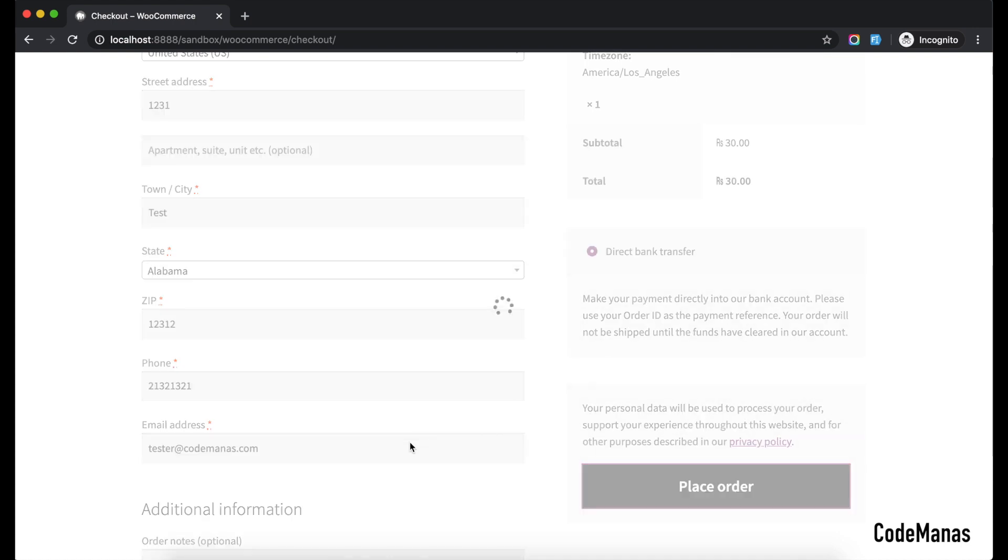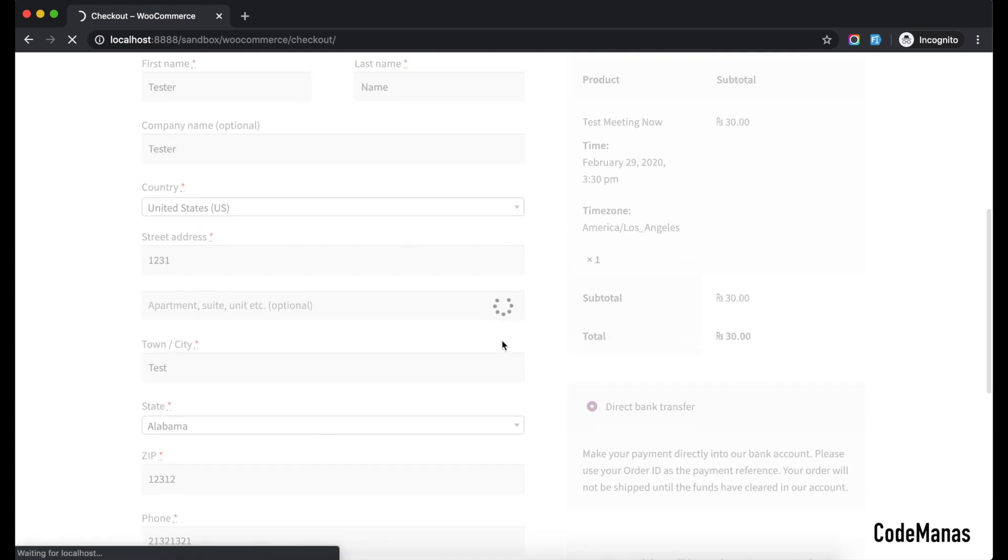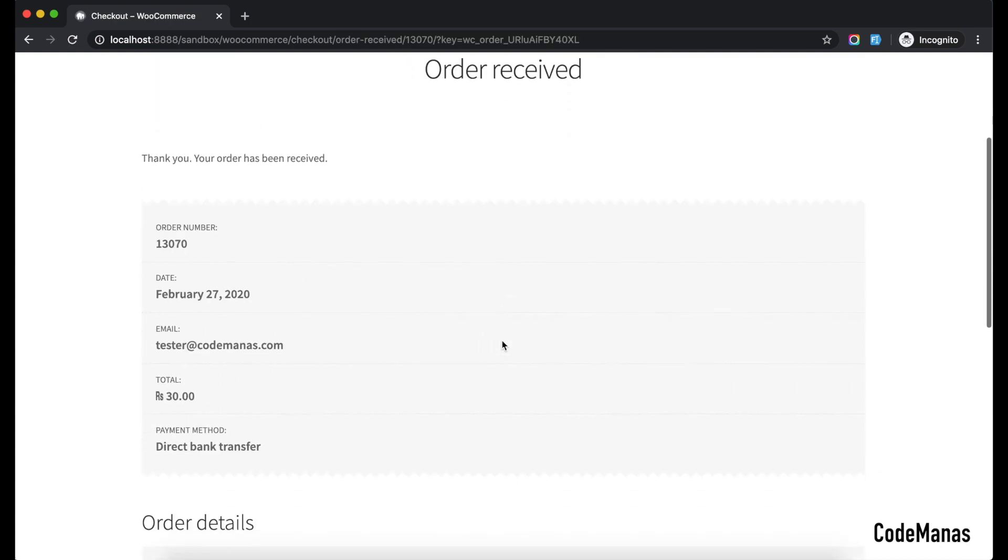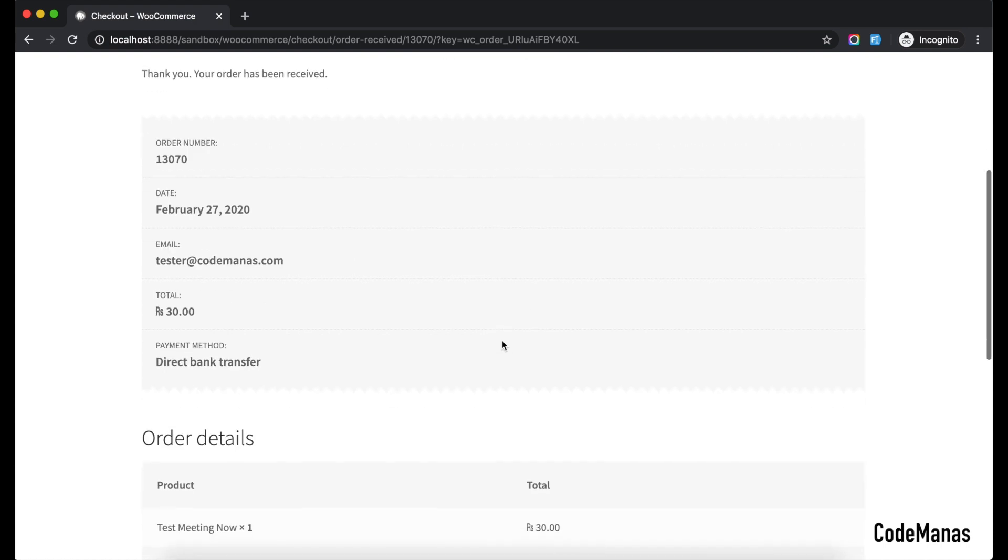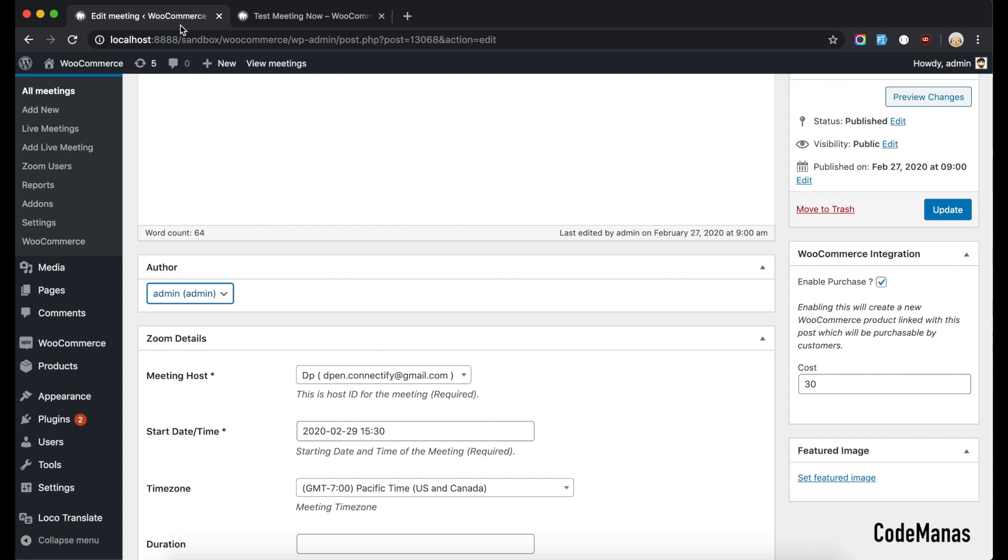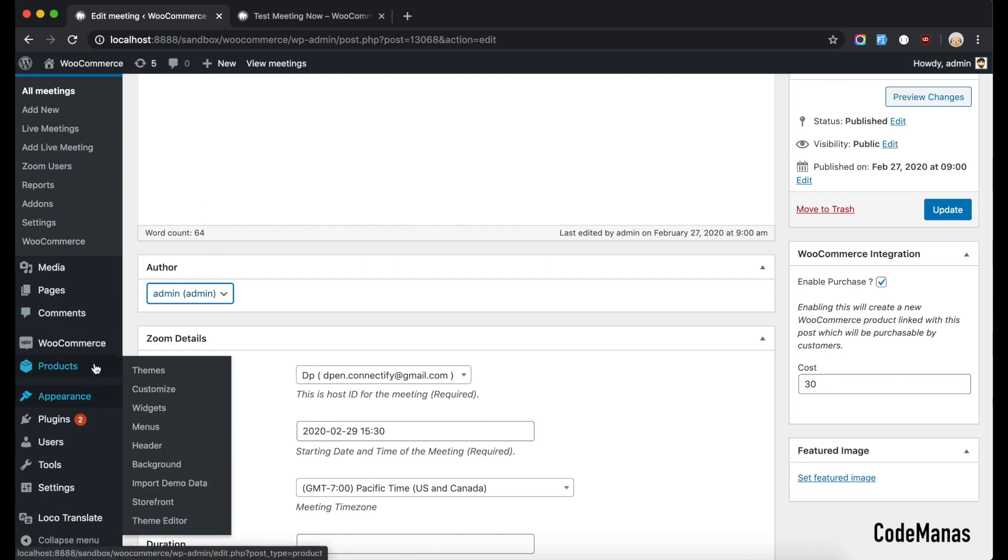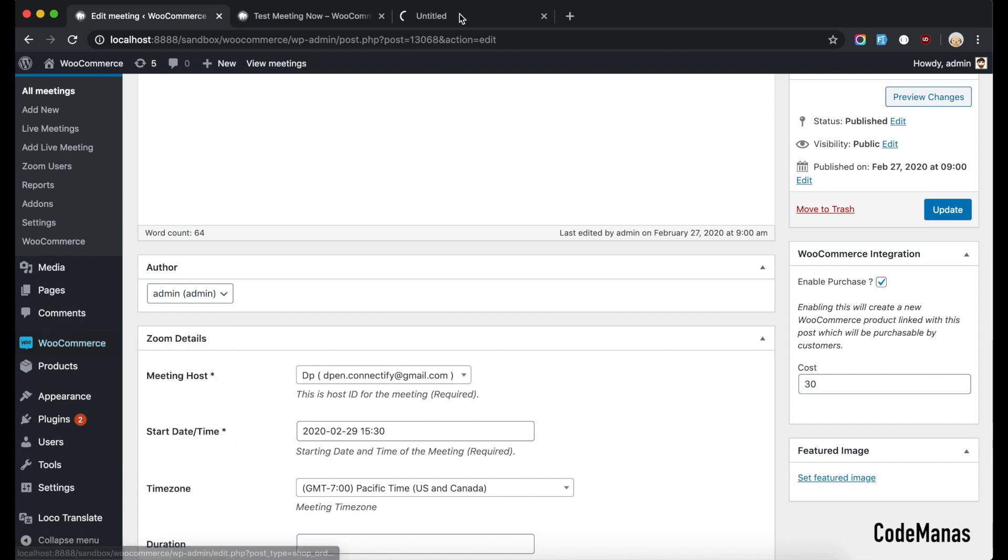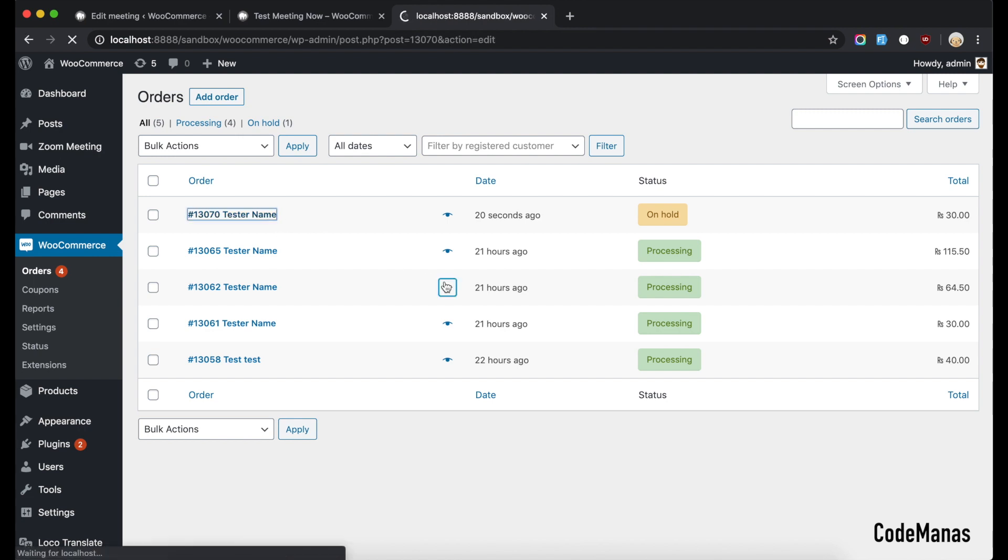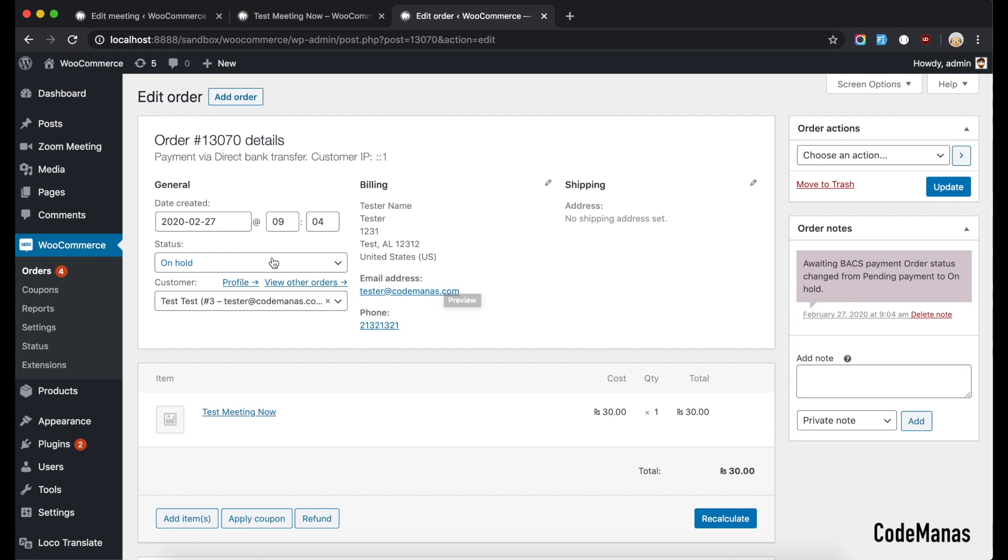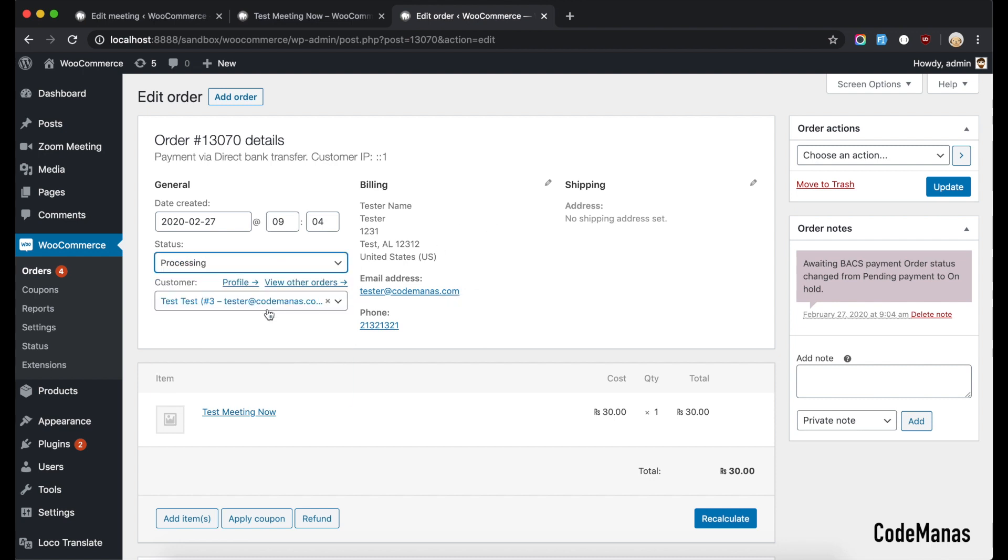Place the order here. So after I place the order here, now this is an order that is on hold because I have used a bank transfer method. So if you do a PayPal or any other methods it would go into the processing status of the orders. If an order is processing status or completed status, then he or she will receive the join links in their emails as well. So it's on hold right now, so if I change it to the processing status here.